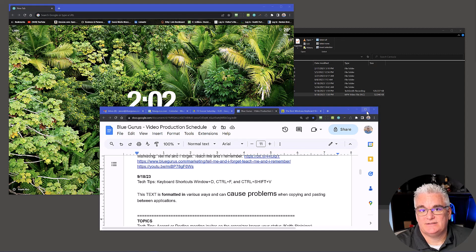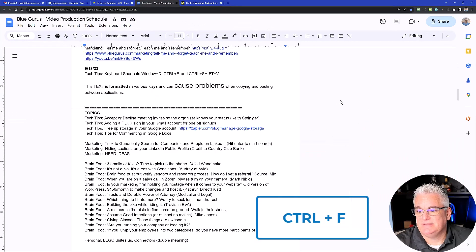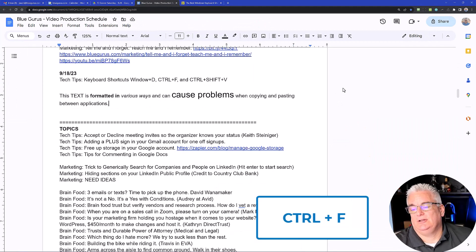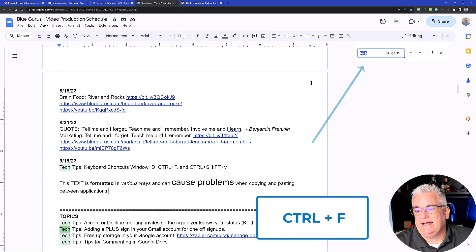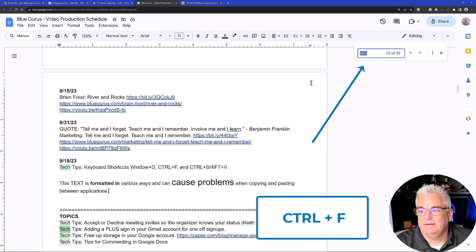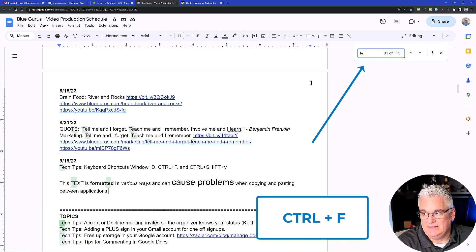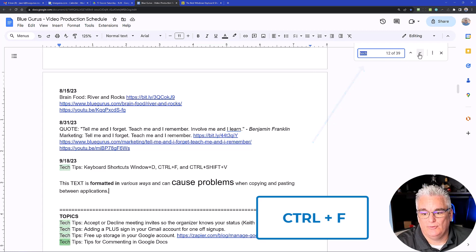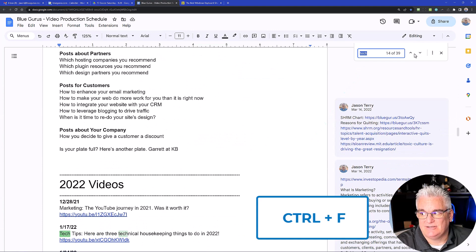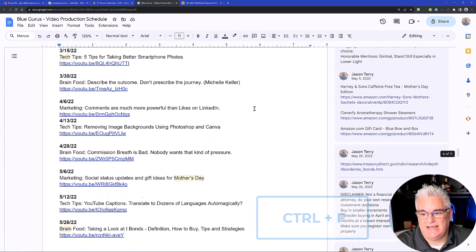The next shortcut I'm going to show you is Ctrl+F when you're in an application. I'll maximize this window and zoom in a little bit. Ctrl+F as in Frank — when you press that it will bring up the search functionality, and most applications support it: Excel, Google Sheets, and others. This is a Google Doc I'm in right now. You can see I can type T-E-C-H in the search window to find all occurrences of the word in this document, and use the up and down arrows to scroll through all of those occurrences. Ctrl+F is fantastic — I use that all the time.